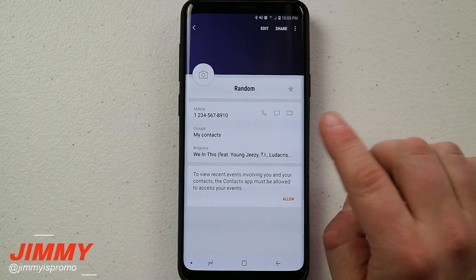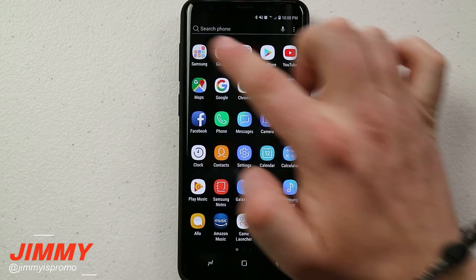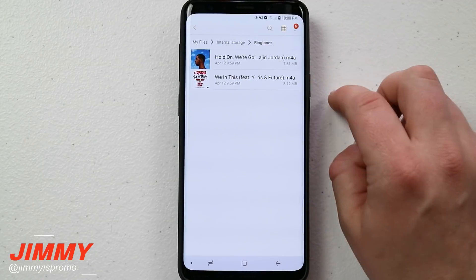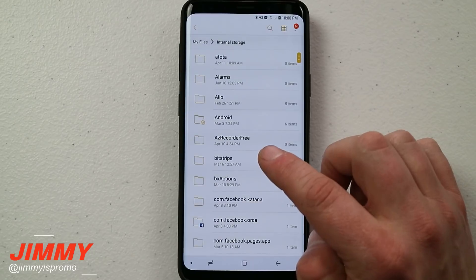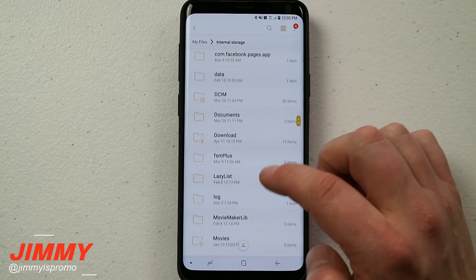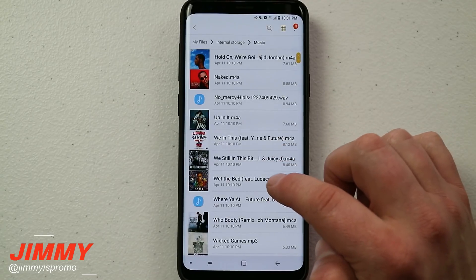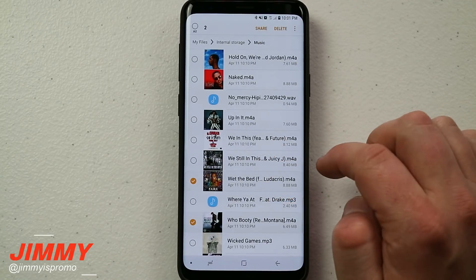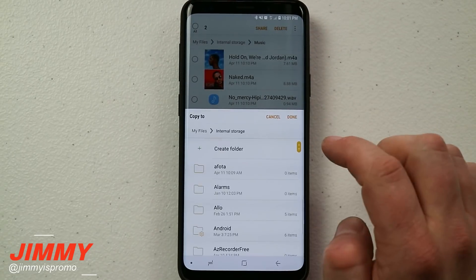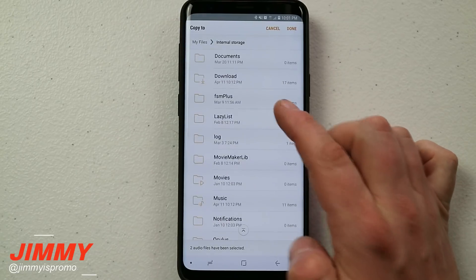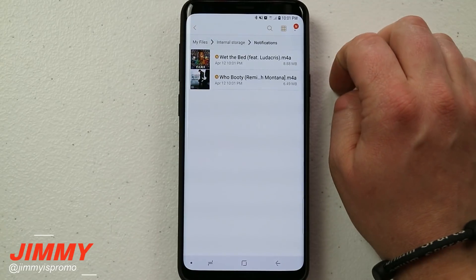The next step is talking about custom notification sounds. It's going to be pretty much the exact same steps, but you're placing it into a different folder. Go into My Files, move over to the internal storage, and find your sound files. For this one, let's do Wet the Bed and Who Booty. Click Copy, move it to internal storage, and now place it into the Notifications folder instead of Ringtones. Click Done.